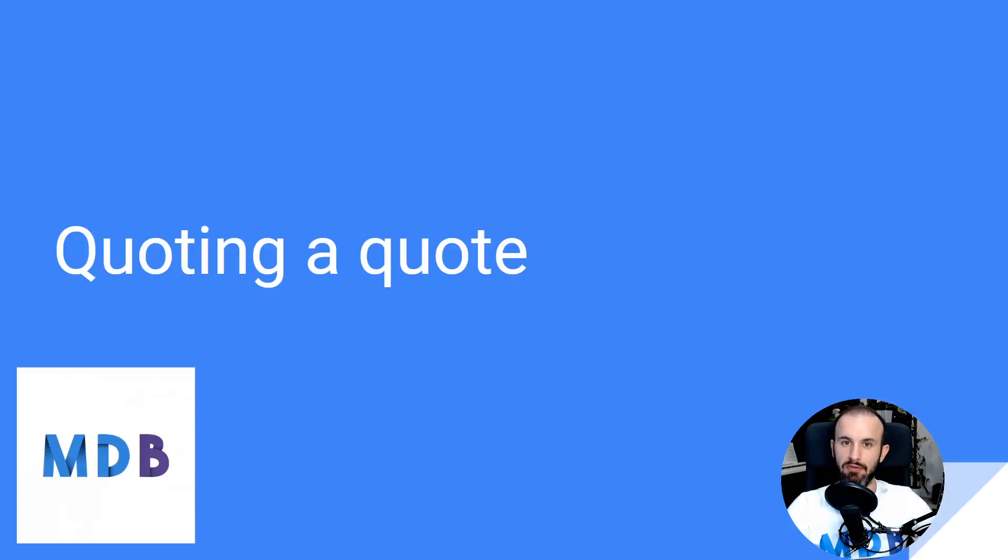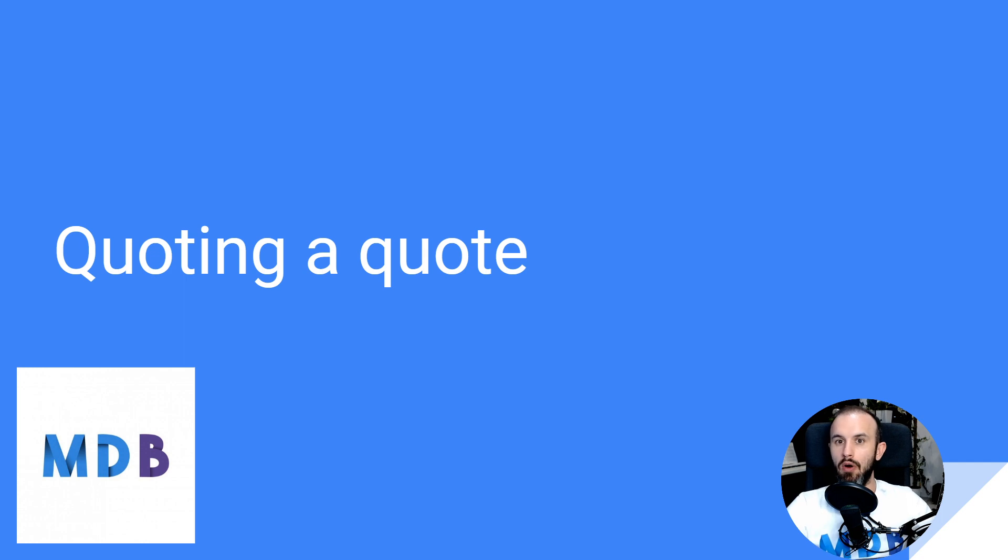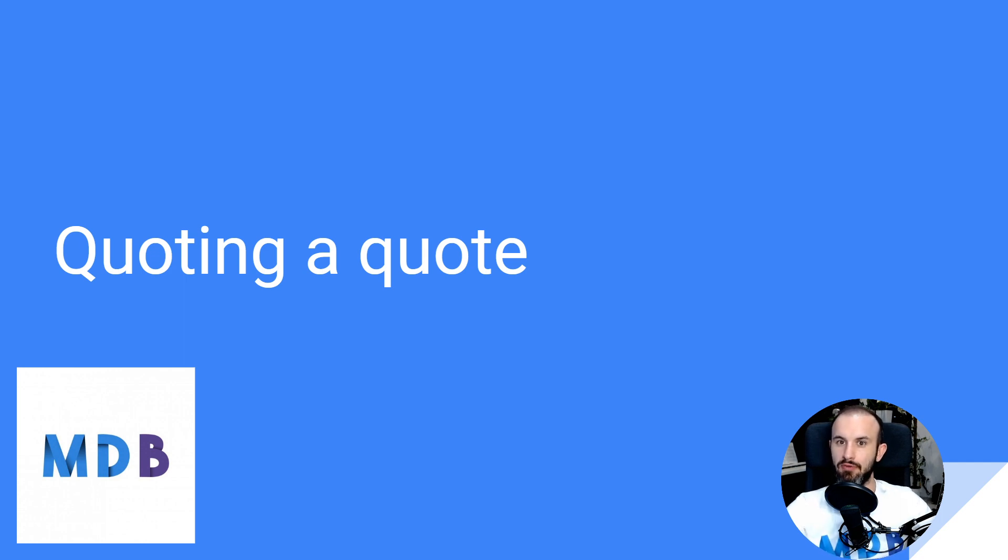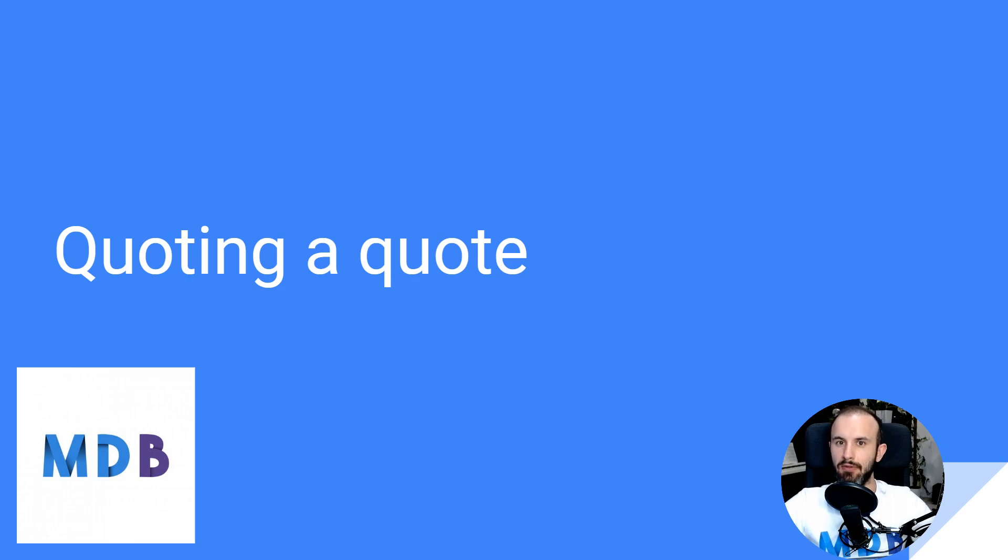Sometimes, especially when you're writing a blog, you might stumble upon a situation where you have to quote inside a quote. So you know, you are quoting someone who is quoting someone else who said something. So using CSS, you can define a different style for nested quotations. Let's have a look.